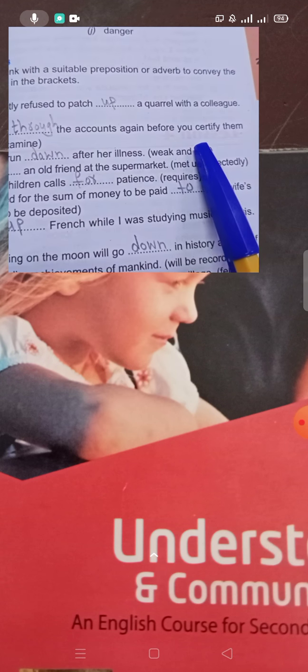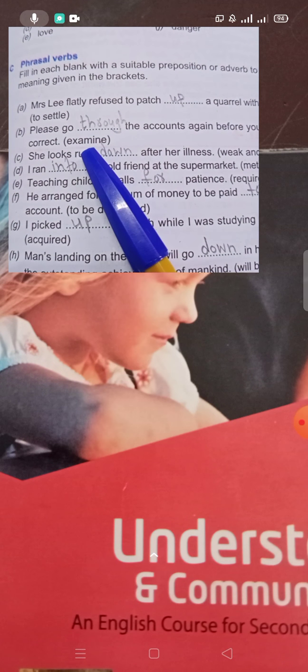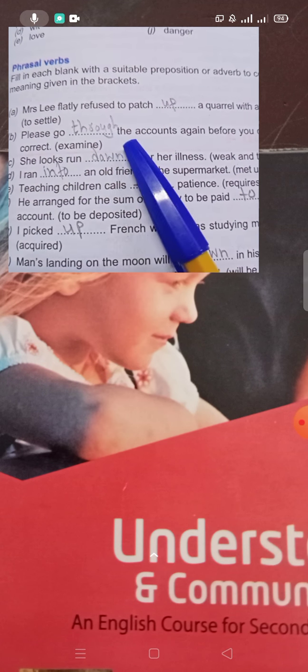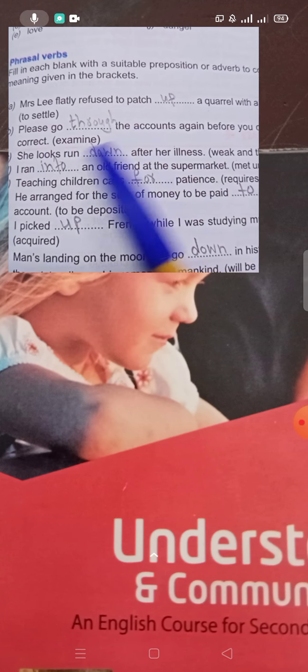'Please go through the accounts again before you clarify them.' Here 'go through' means to examine — to check and evaluate carefully.